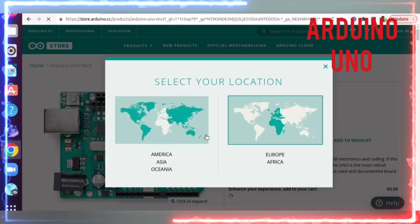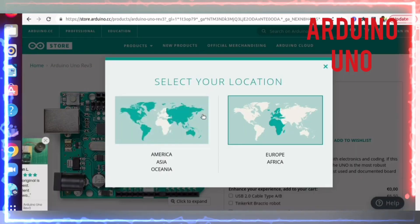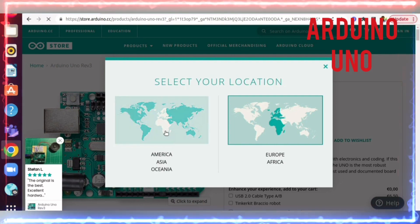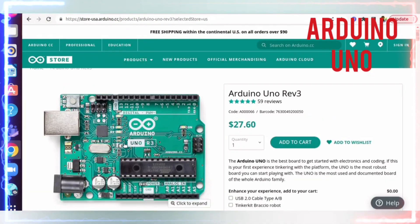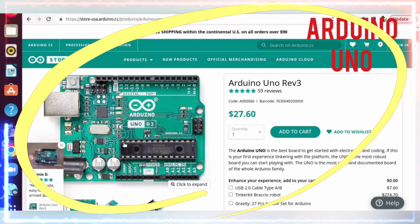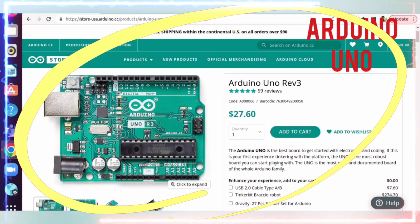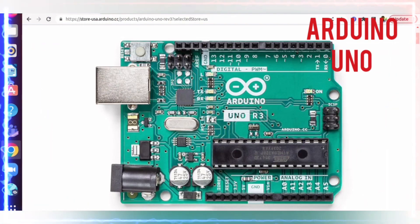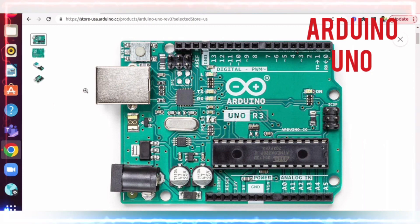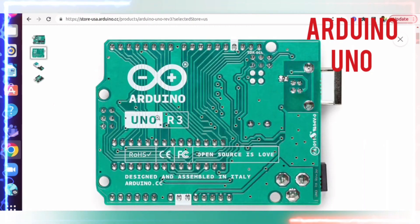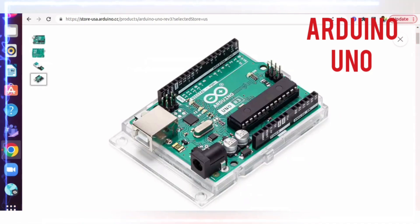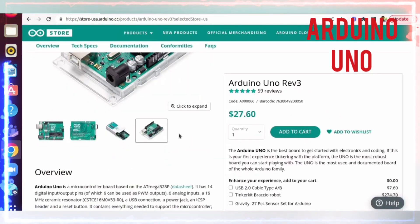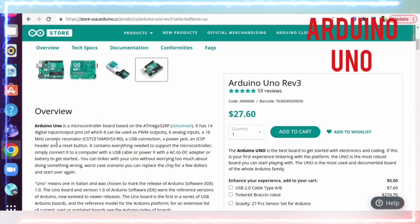Select your location - Asia. I'm selecting this. Now let's see how the Arduino board looks. Click to expand. Here is the front view, the back view, this is the side view, and these are also side views.